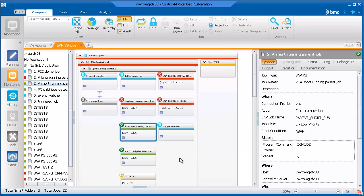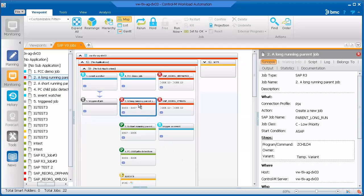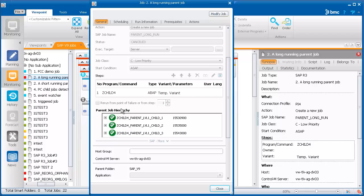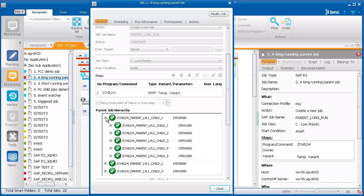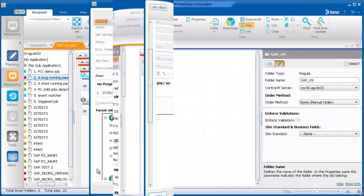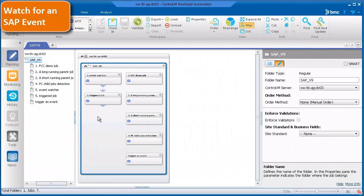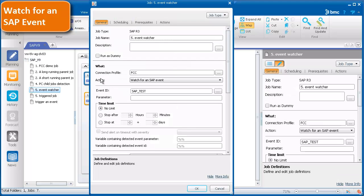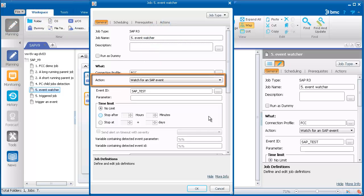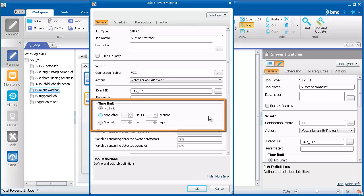In addition, for R3 jobs in the monitoring domain you can view the parent and child jobs in a tree view, which can be helpful when tracking or troubleshooting long-running jobs. You can now easily define an R3 job to watch for an SAP event, saving time for both administrators and users.